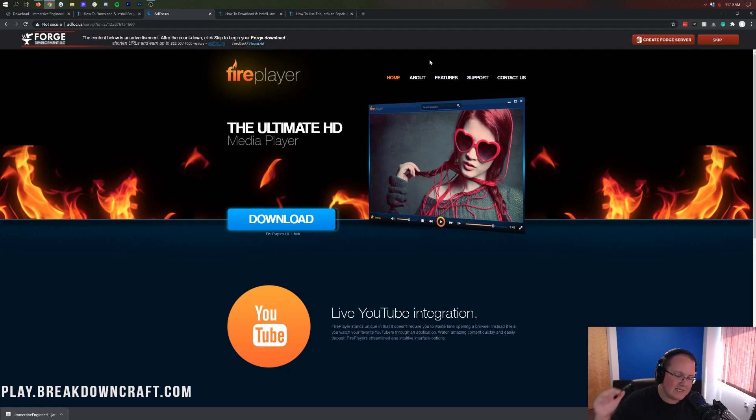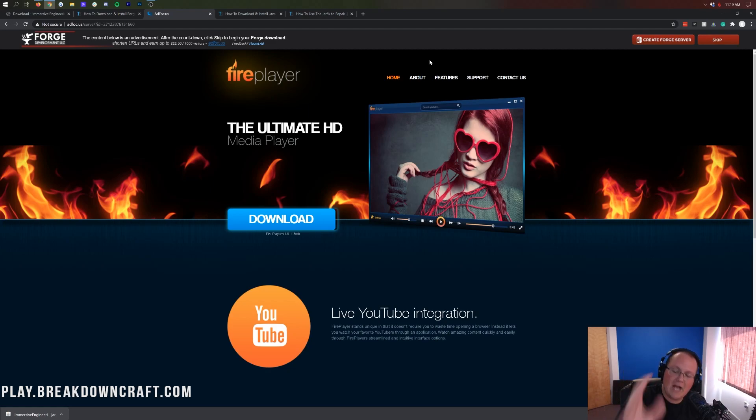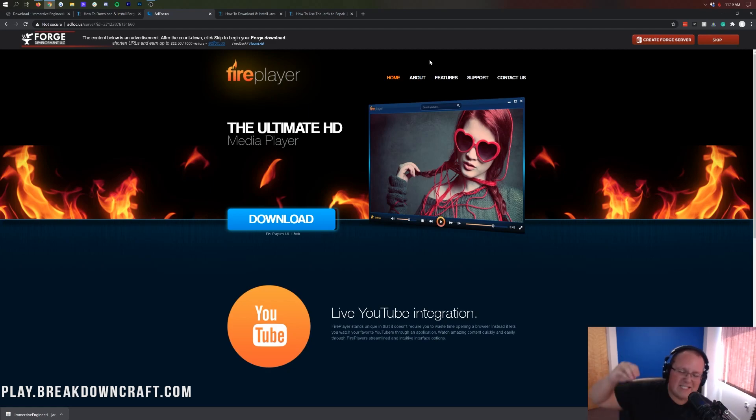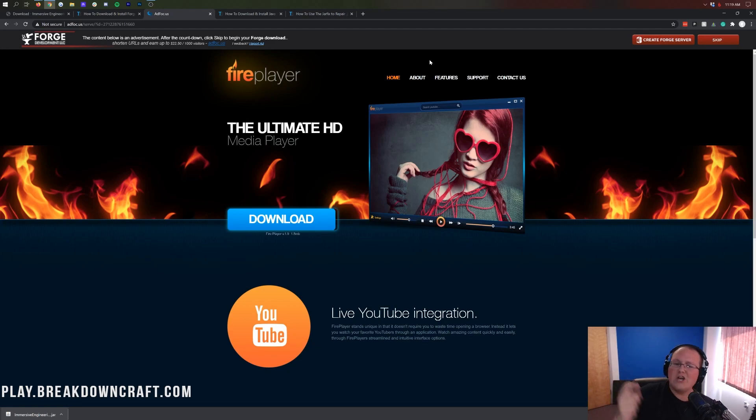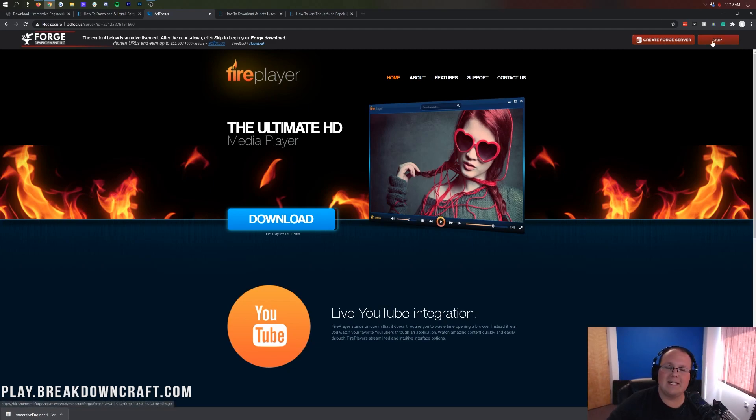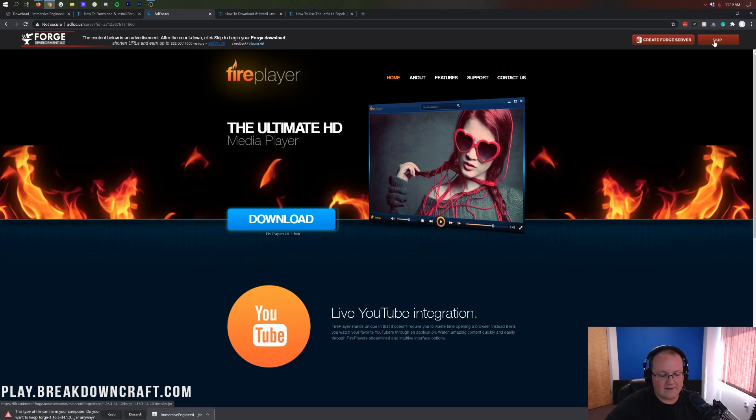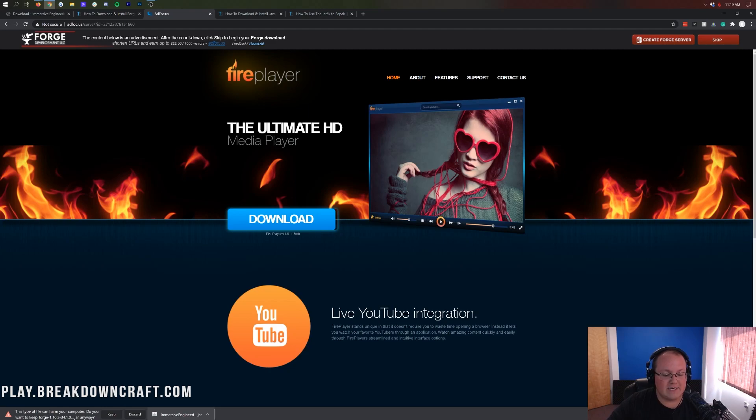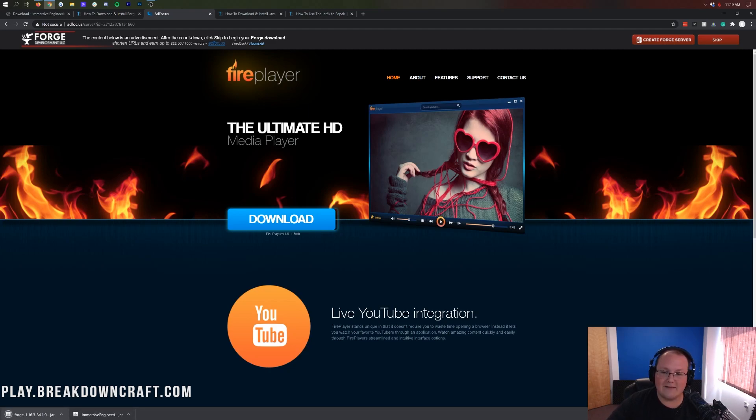But don't click anything on this page whatsoever except the red skip button in the top right. Stop yourself, don't click any buttons on this page. I know it's tempting, you're like, I'm downloading something, I want to click on it. Don't do that! What you want to do is click on the red skip button in the top right. That's the only thing you want to click. On the bottom left, we have Forge 1.16.3 Download. We want to keep this file if you're on Google Chrome.